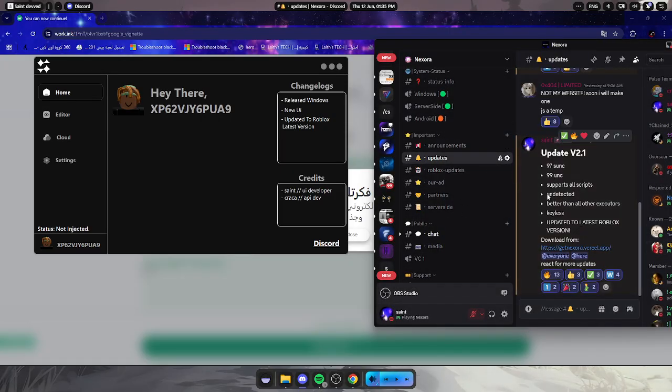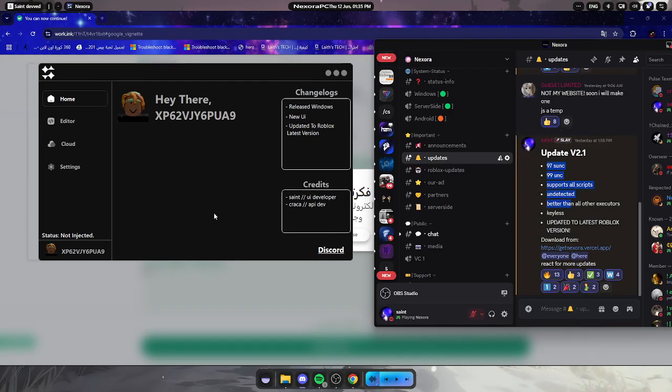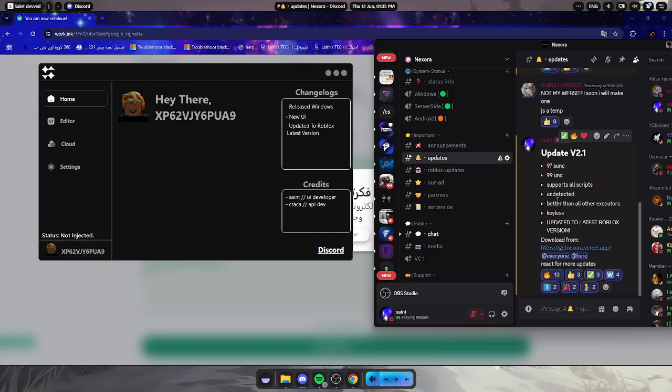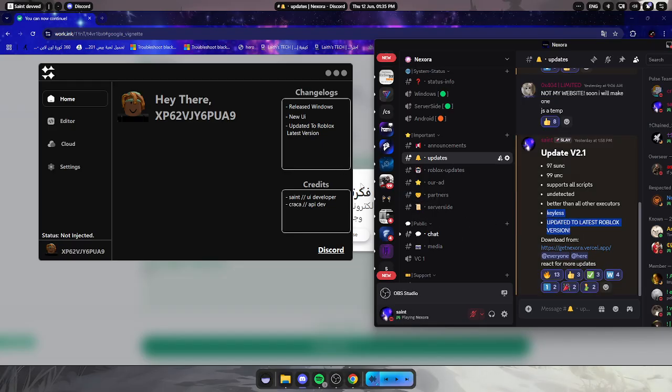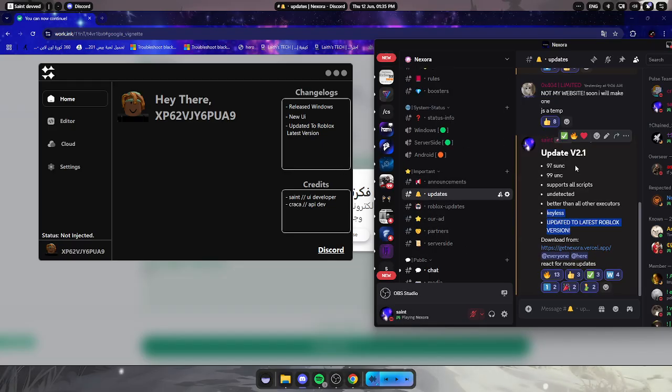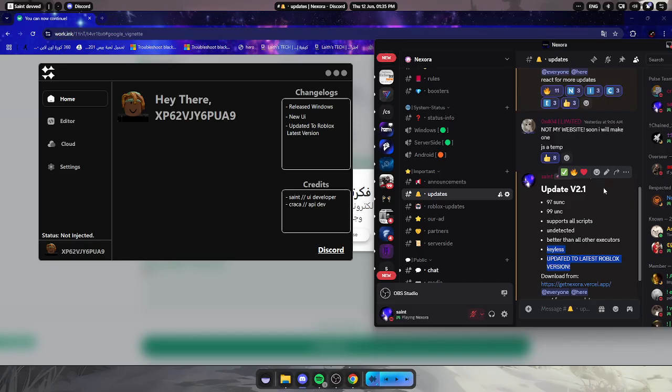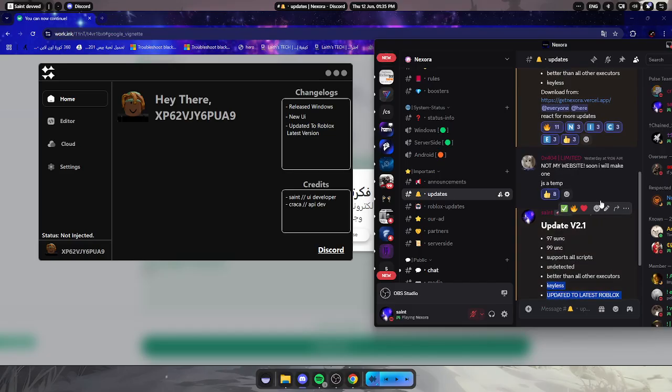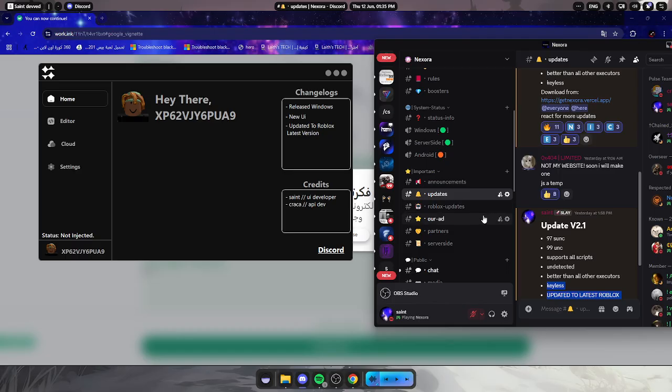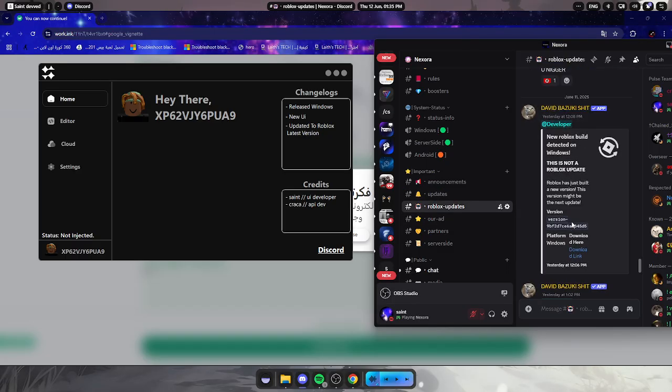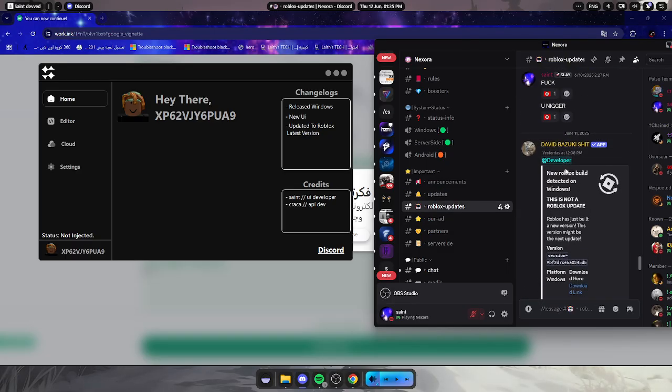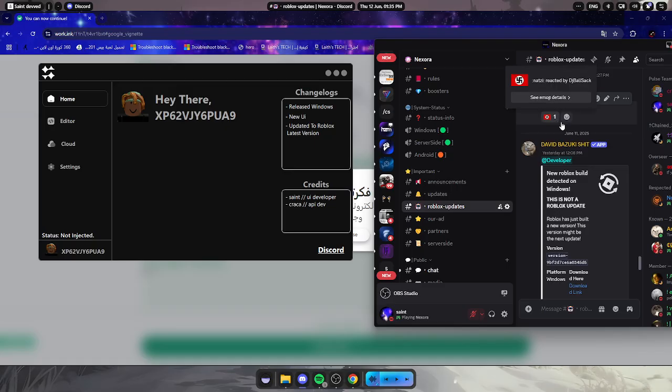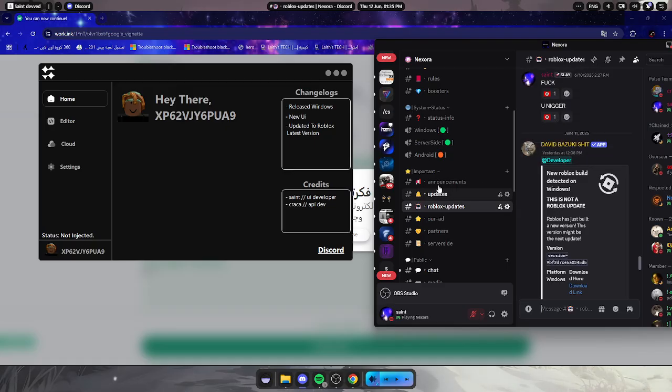Here is the newest update. Got 970SUNC, the executor supports old script and undetected, better than all other executors. Plus updated to the latest Roblox version. Look at the time date, this was 1:58 PM yesterday. Look at the Roblox update, this was 12:08 PM.